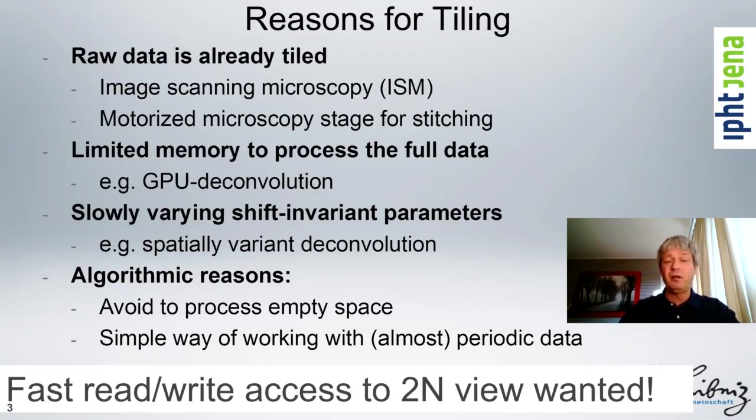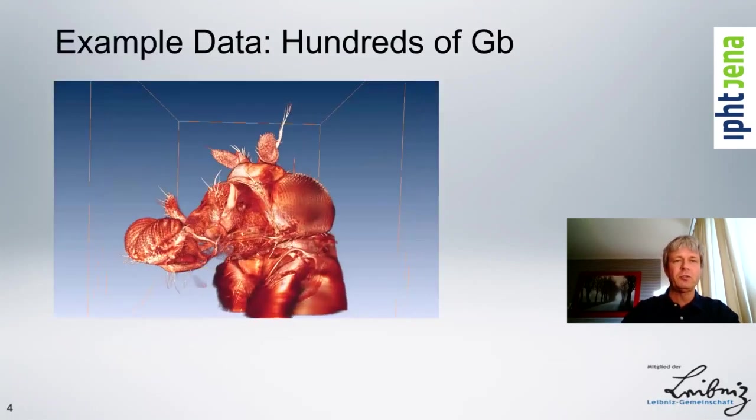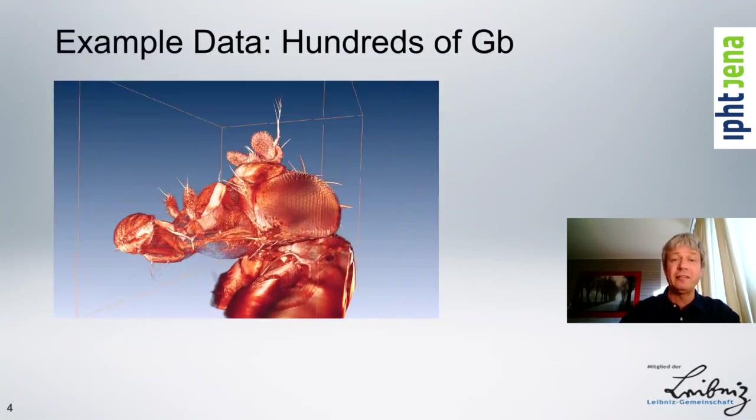So what we want is fast read and write access, of course, and that can be done with get index and set index via a tile view where we do not need to copy the data.